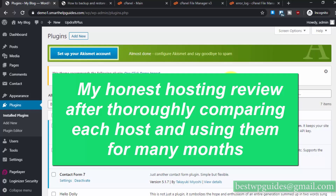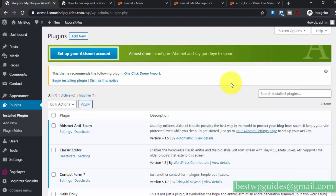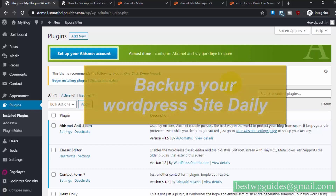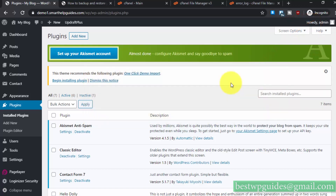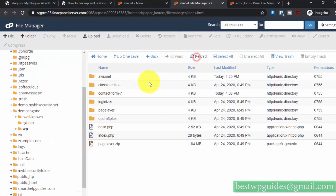I recommend using a good host if your website gets a lot of traffic and is profitable. You'll have much less stress. Check the links in the description for recommended hosts. To avoid such errors in the future, always keep a backup of your WordPress website. If you had a backup you could simply restore your website without going through all this.